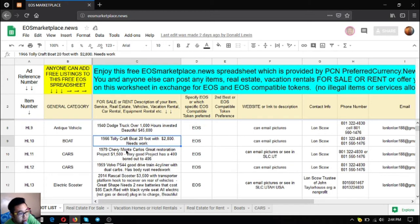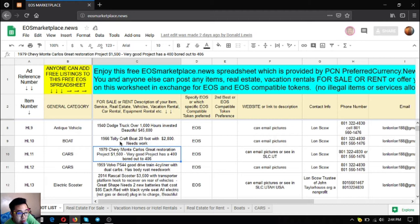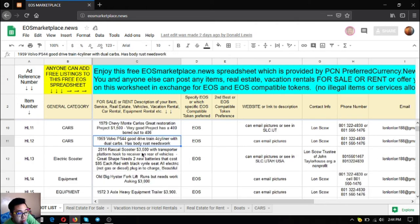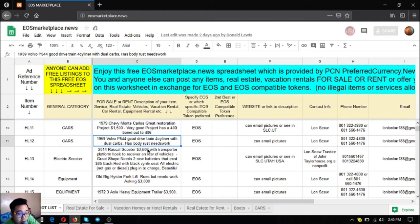The next two items are cars. The first one is a 1979 Chevy Monte Carlo. As you can see, it's a great restoration project and very cheap at only $1,500 with a 400 bored out to 406. The next car is a 1959 Volvo P544 with a four-cylinder with dual carbs, but it has body rust and needs work. This costs only $1,850.